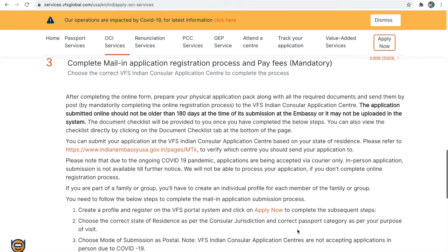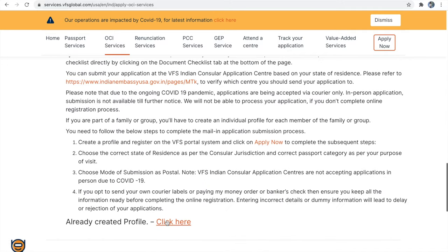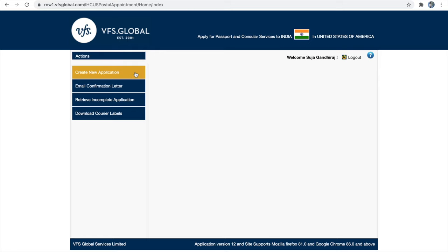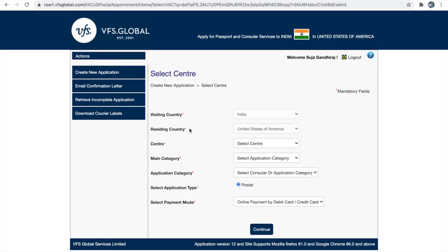Next is step 3 — linking your application in the VFS site. If you already have a login ID with VFS portal, sign in. Otherwise click 'Apply Now' and create a login. Once logged in, click 'Create New Application' in the left hand menu. The visiting country will be India (auto-selected) and your residing country will be US (also auto-selected) — you cannot change these.